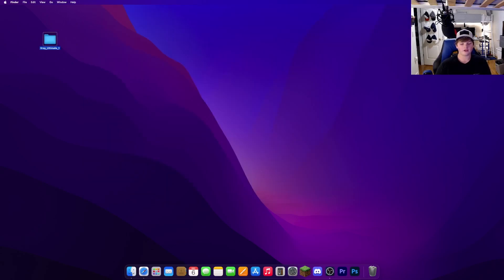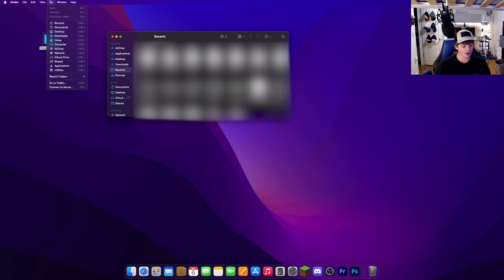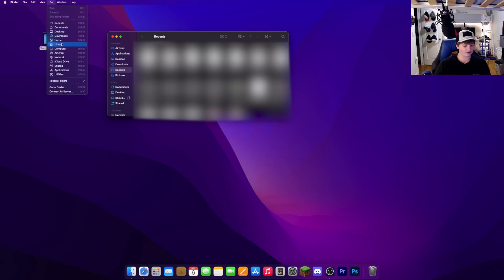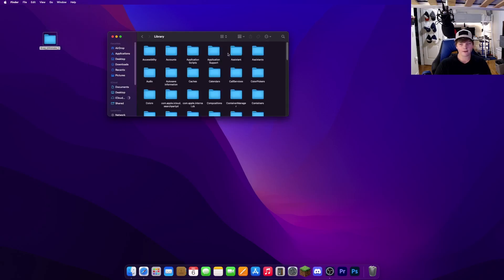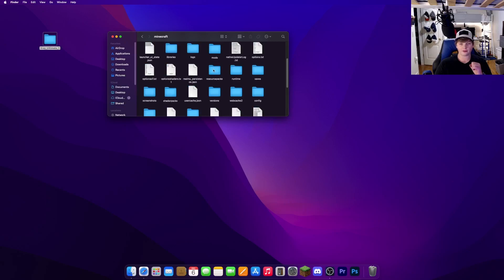Now that you've downloaded your x-ray mod, go ahead and open your Finder. Go to Go, hold down Alt, and click the option that says Library. Go to your Application Support folder and then go to your Minecraft folder — you might have to search for it, that's completely fine. Then go to Resource Packs.